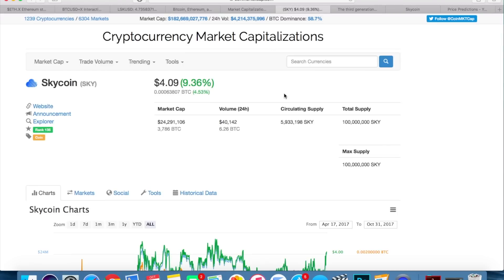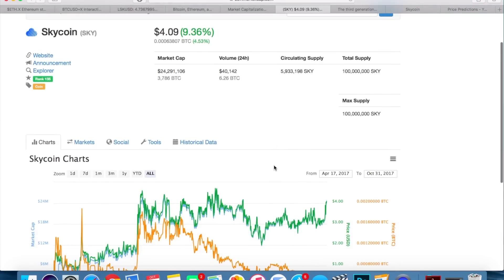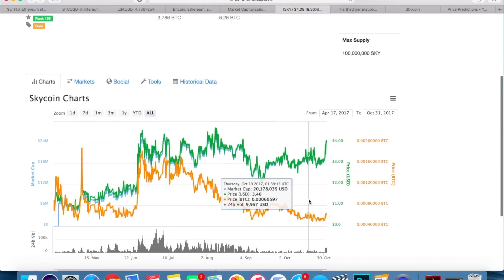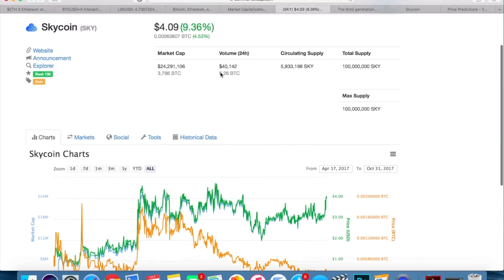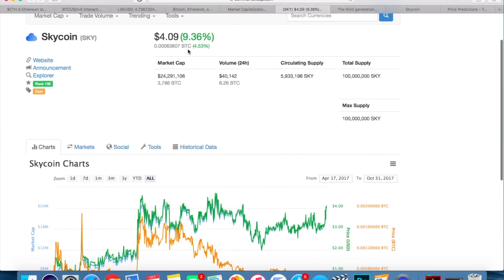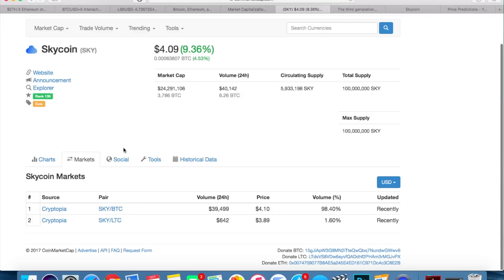Now, moving over to the numbers here, currently has a market cap of just under $25 million. This is completely coincidental, but it's actually having a really good day today. Its volume is pretty high, over $40,000 now, up 9%, which puts it above $4. I'm going to talk about that in just a second and I think it's actually a pretty good sign. Like I said, the fact that it's up today is completely coincidental. I was just waiting to make this video because I was busy with all the other videos I was making. So it just happened to be on a good day for Skycoin.